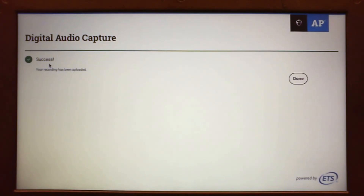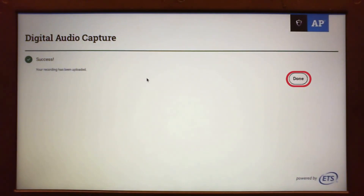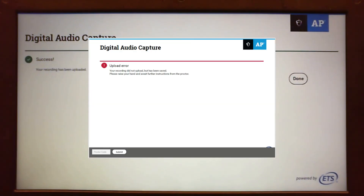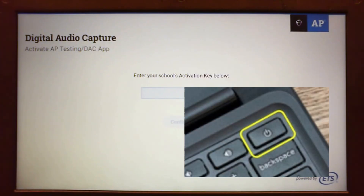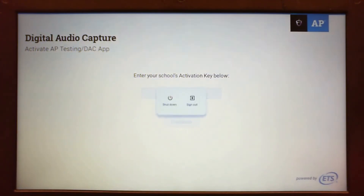Students then click done. The app returns to the activate AP testing screen and students may be dismissed. If any student receives an upload error message, they should inform the proctor immediately. Students can long press the power button to sign out or power off the Chromebook.